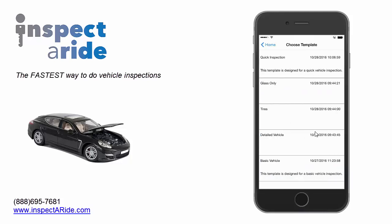We're now looking at the 'Choose Template' screen. With Inspectorite you can set up your own checklists and have as many different ones as you want for your inspections. For this video we're going to work with the basic vehicle template, so let's go ahead and tap on it.